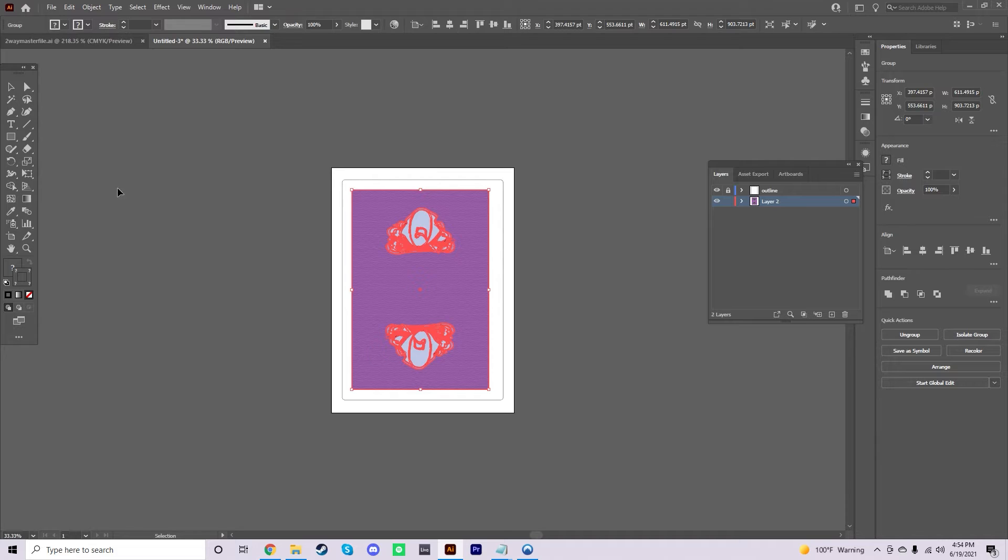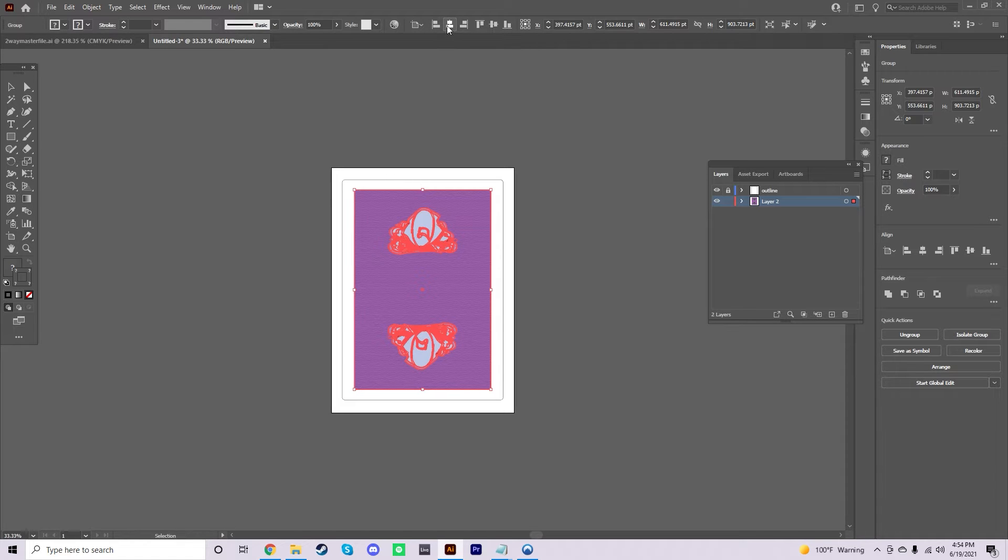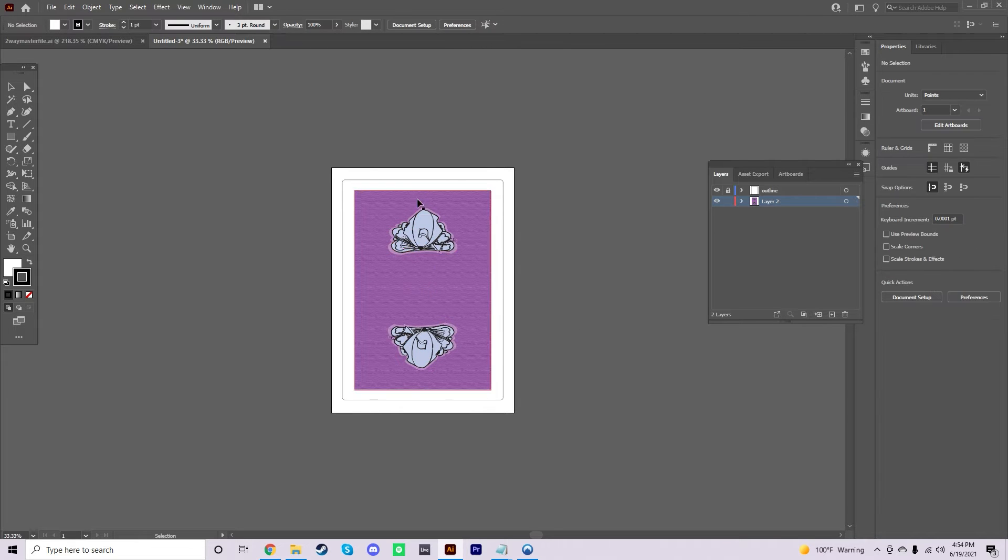Now, it probably won't be centered. But how you center stuff in Illustrator, if you don't know, is these little controls up here. You're going to want to go to Align to Horizontal and then Align Vertical. Now, your artwork is completely centered.